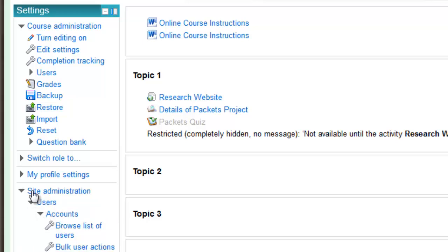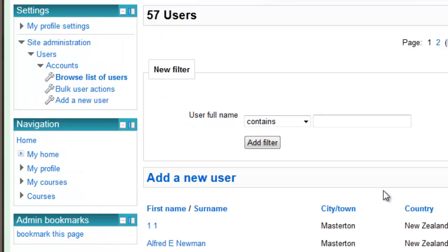Basically you navigate down to Users, Accounts, Browse list of users. Click on that, then all the users will be listed. So just search for your student.